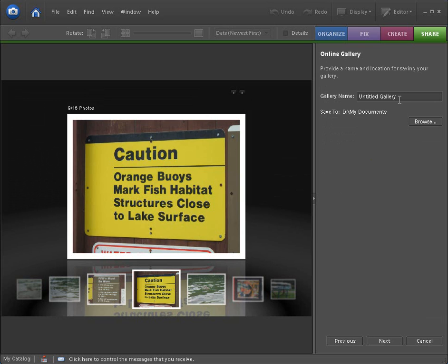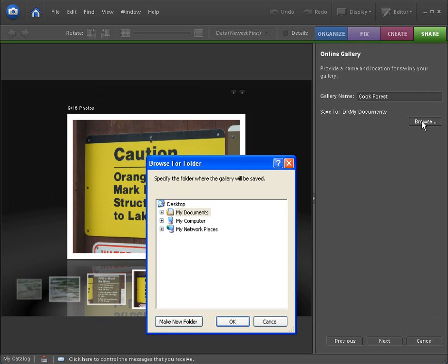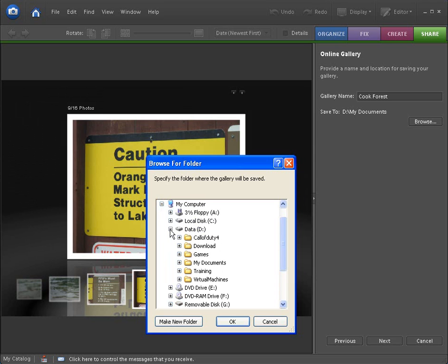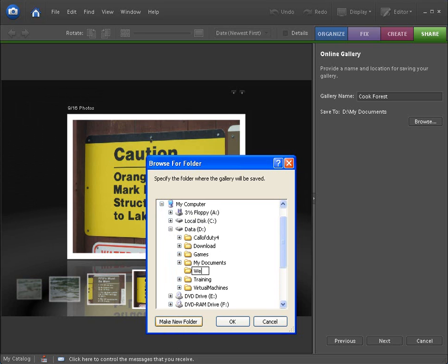The name of the gallery. We'll just put here Cook Forest. And where do I want to save it to? We can create a new folder. And I have two different hard drives. So I'm going to go to the D drive.